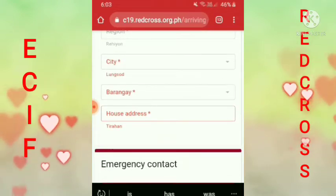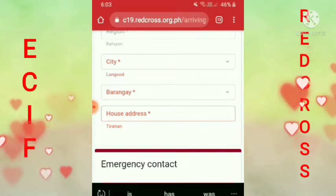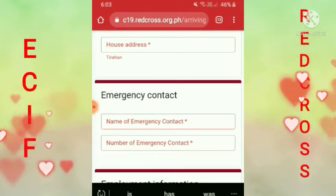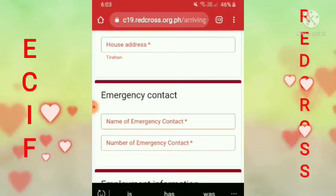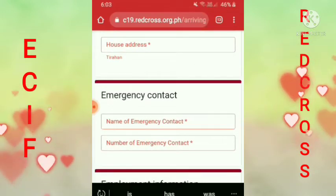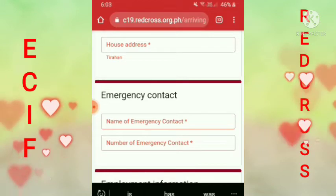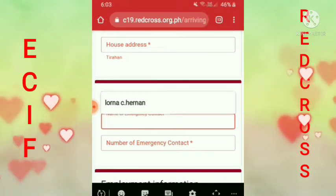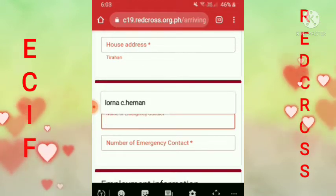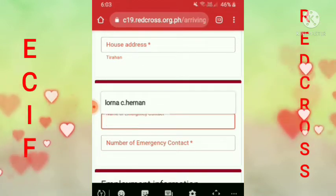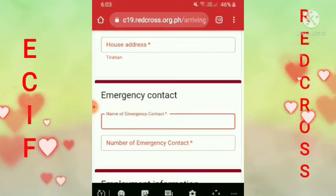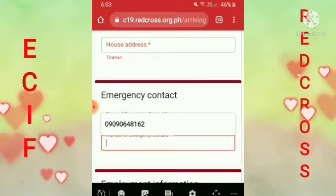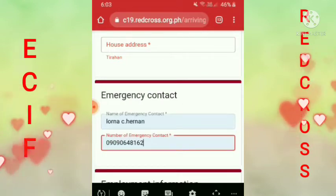Saan ka naman uuwi, diba? Tapos emergency contact — kung sino yung contact mo sa Philippines, yun ang ilagay mo dito. Emergency contact. Tapos yung number niya.